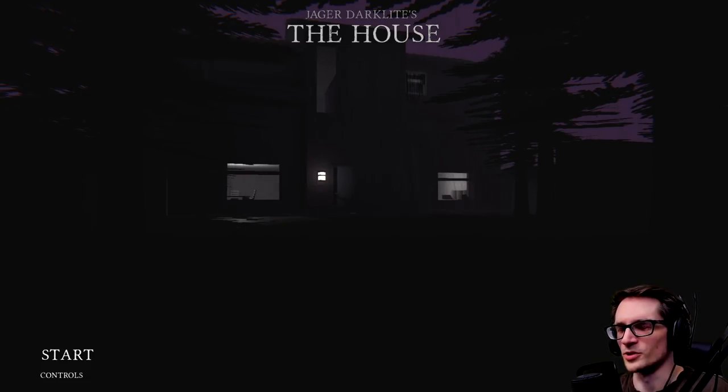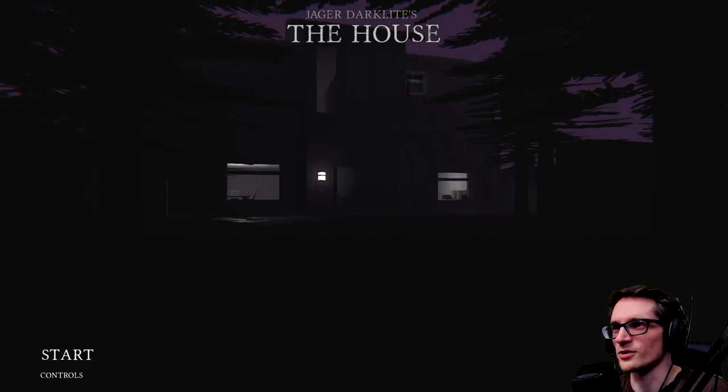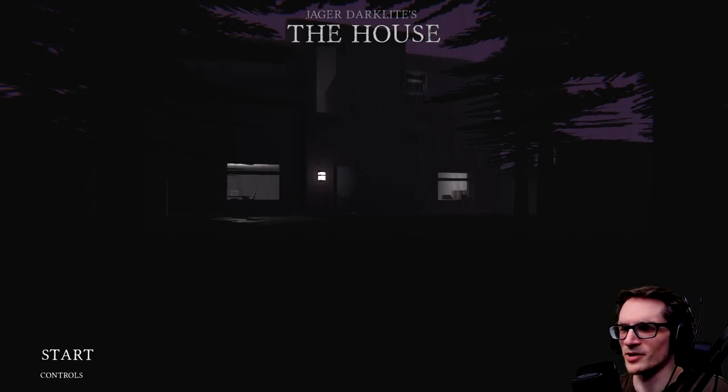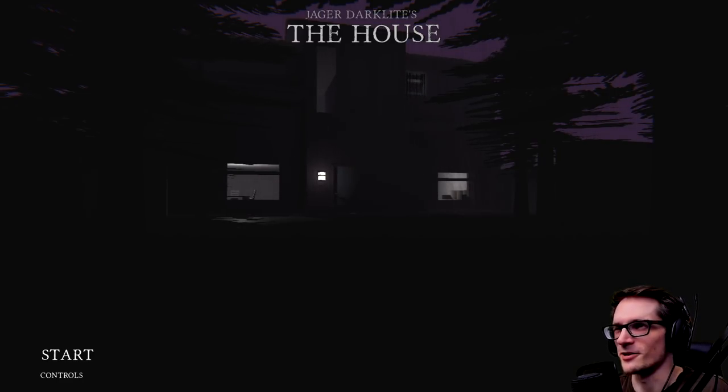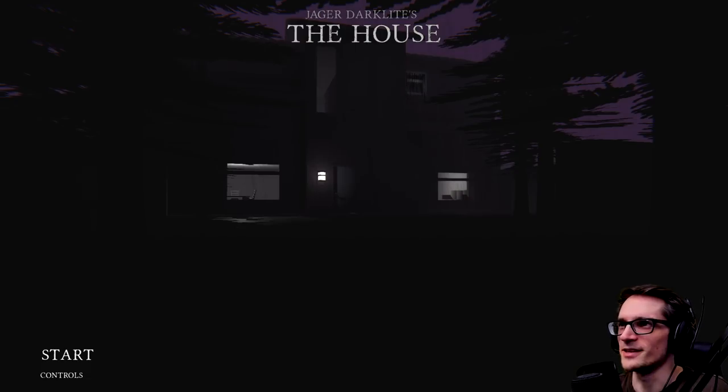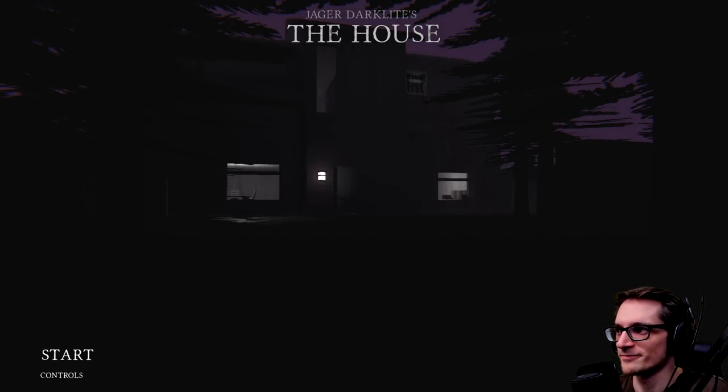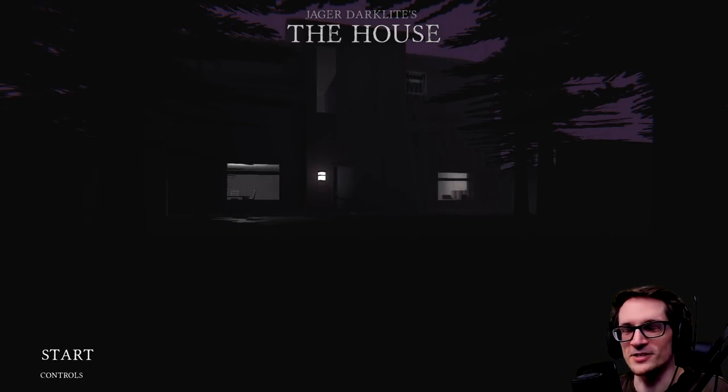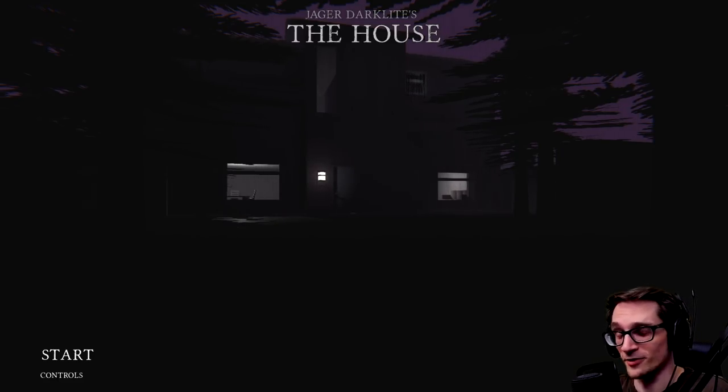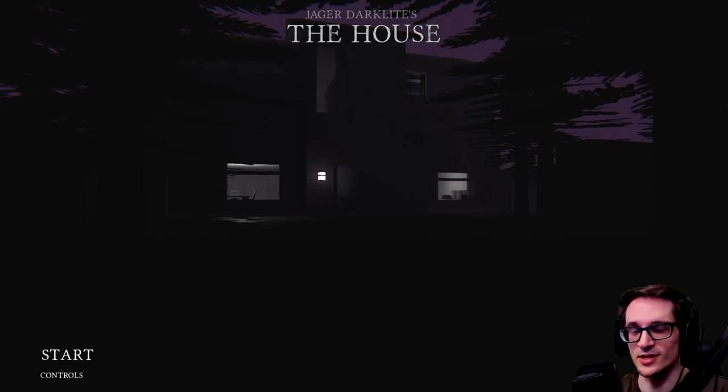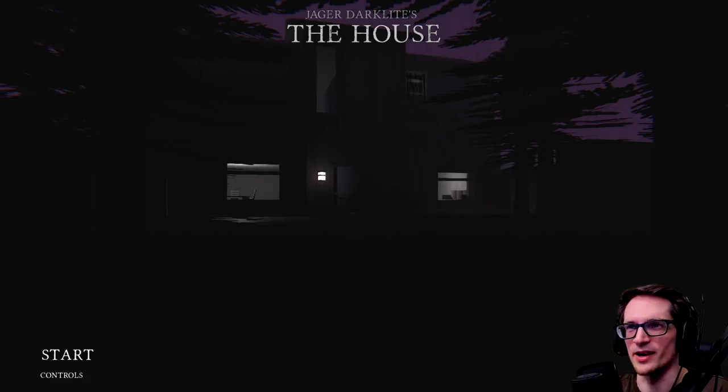Welcome to The House, or it's either I'm gonna presume it's pronounced Jager, Jager Darklights, you know like the beer Jaegermeister. Anyways, The House, a furry game. Apparently it's gonna be shocking but as this title would give away.